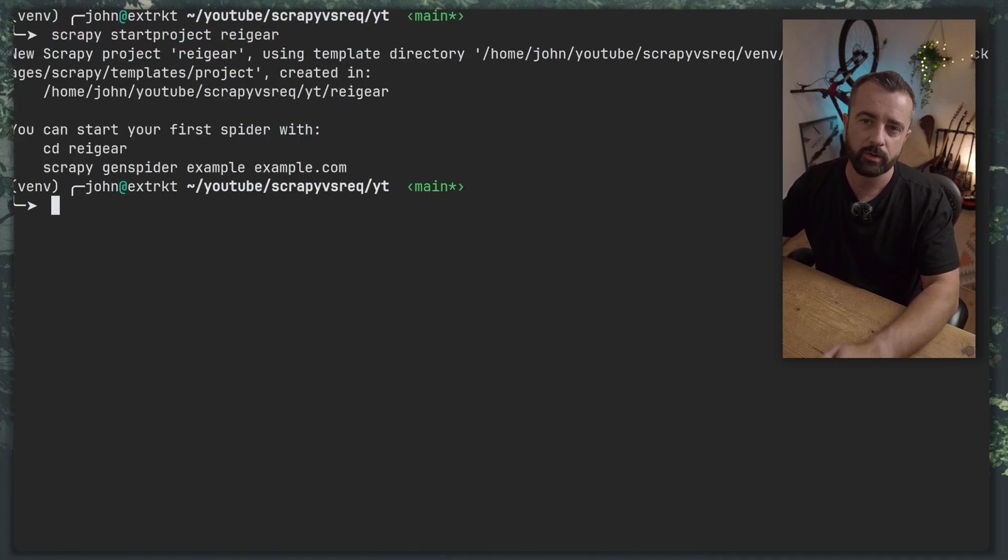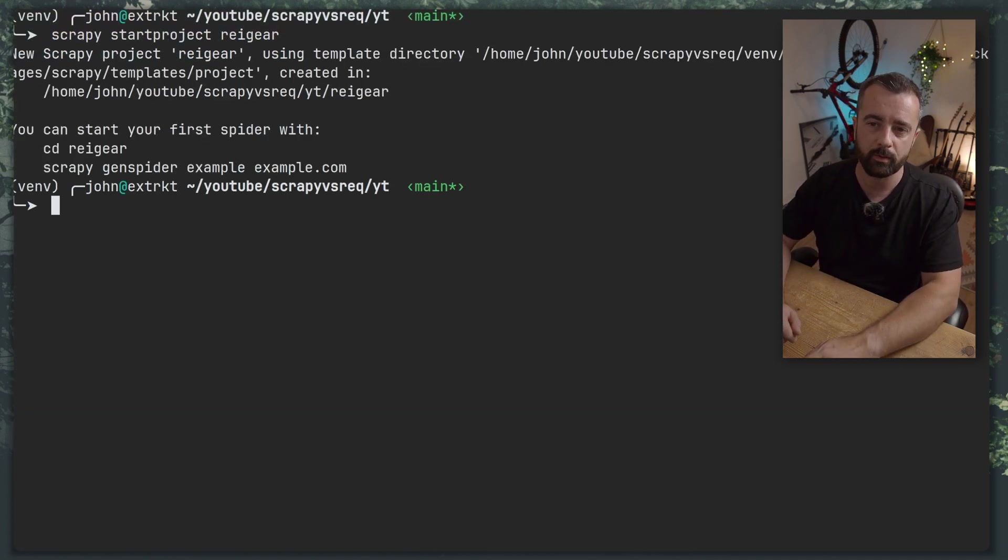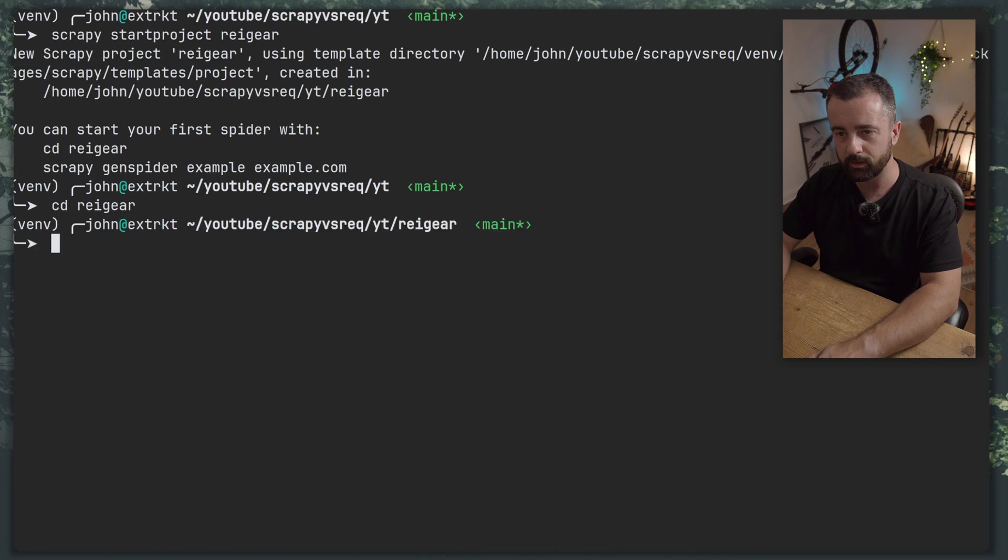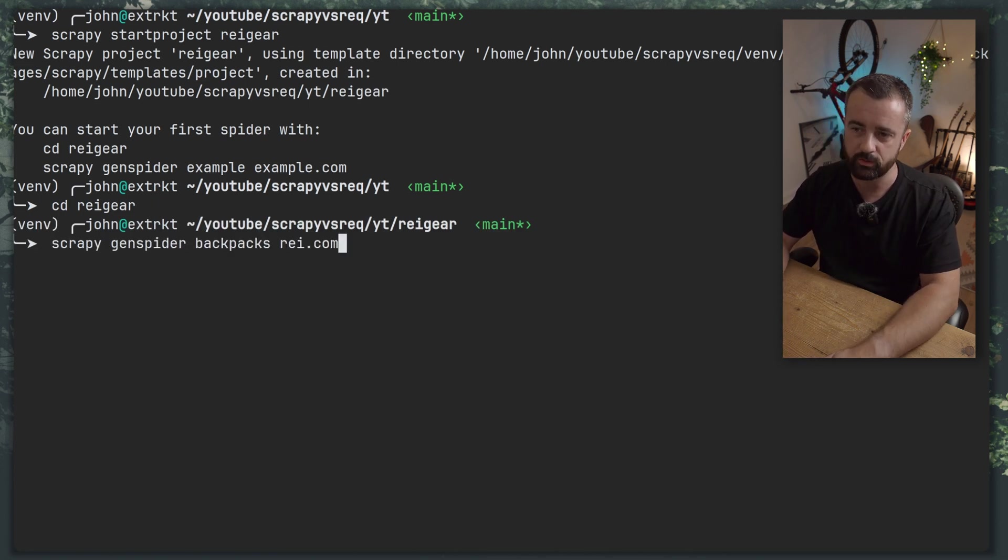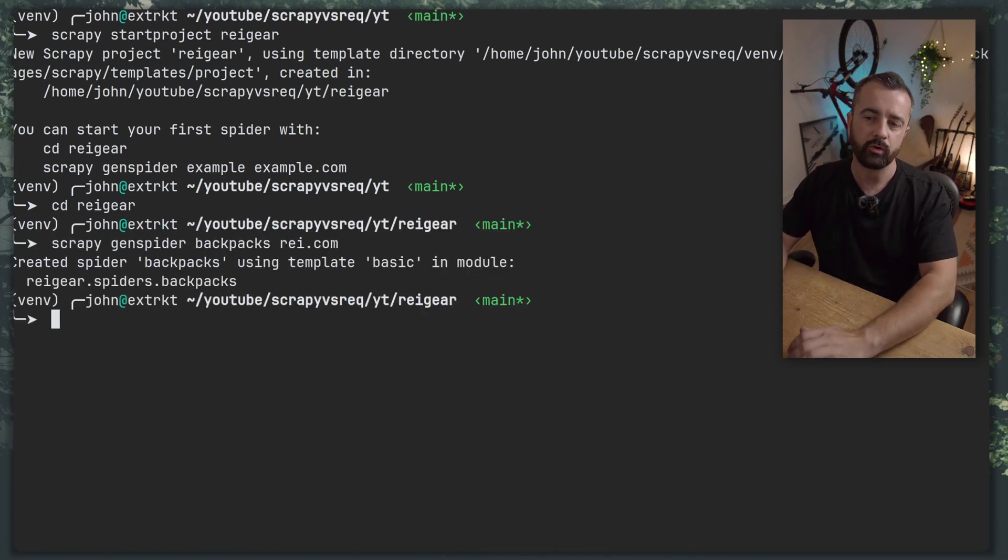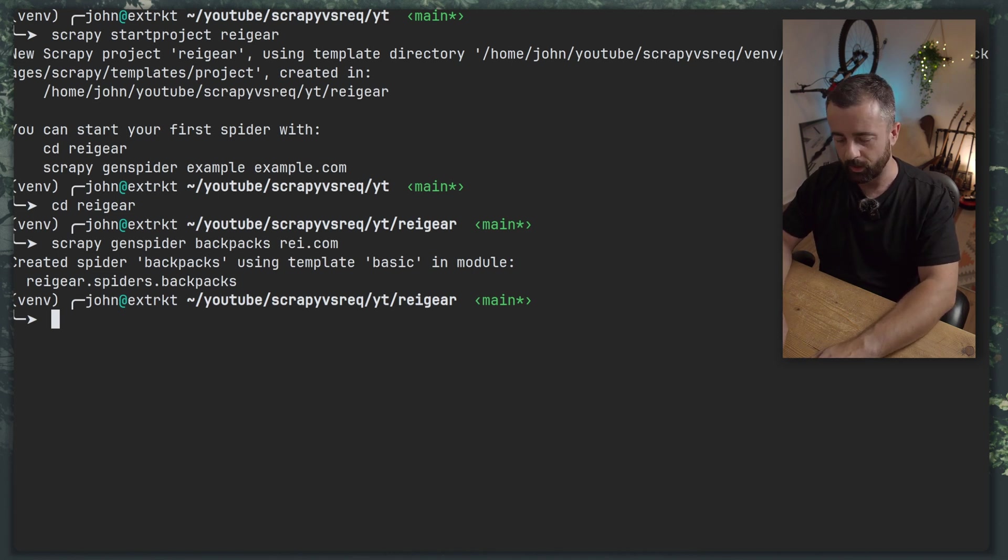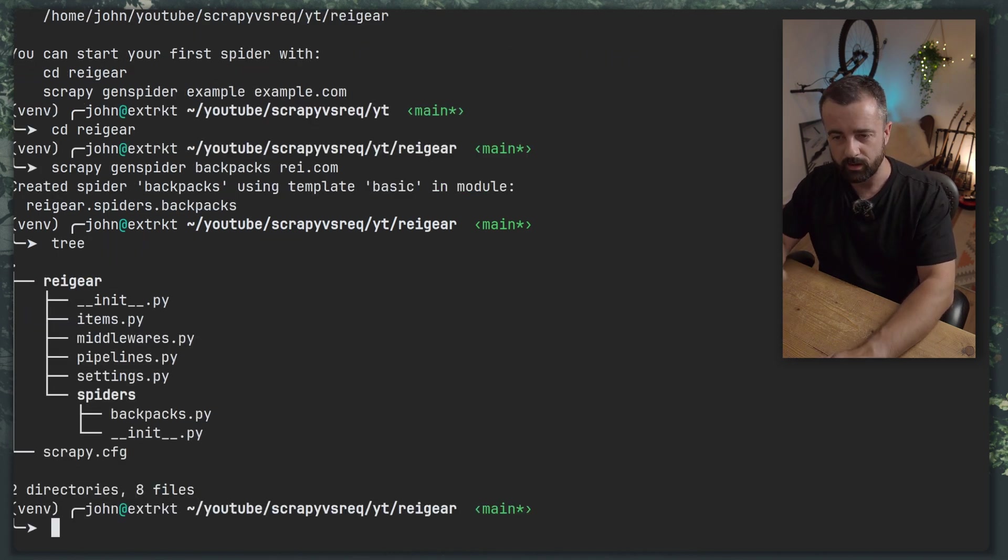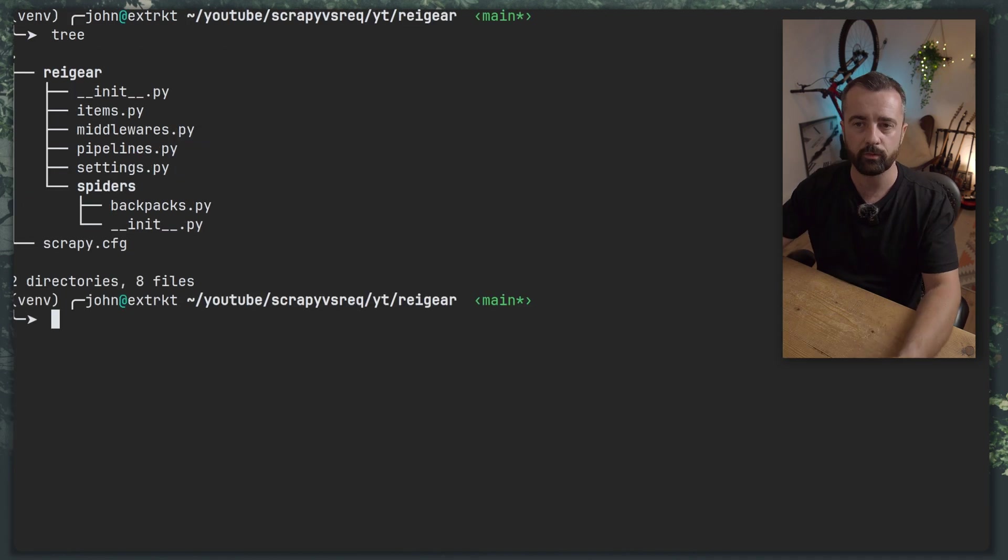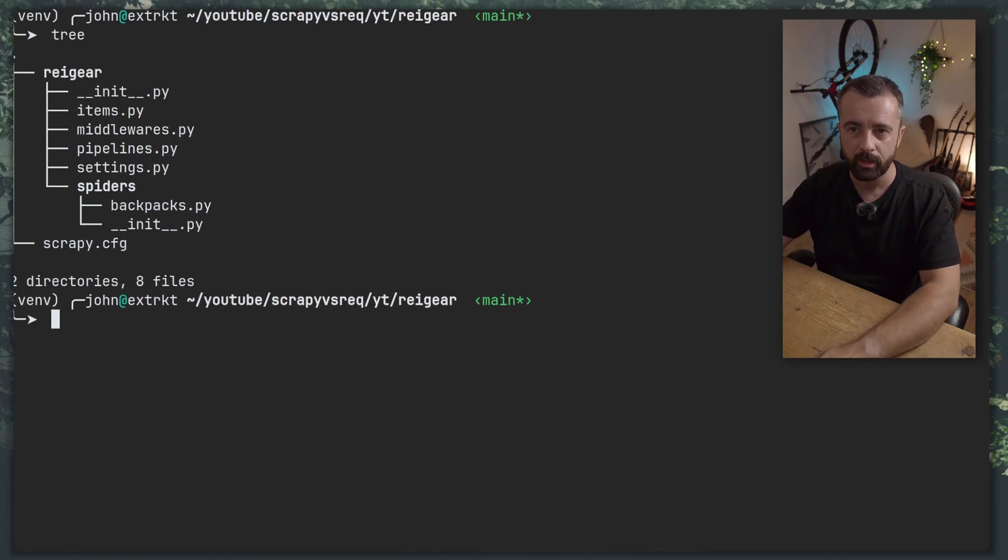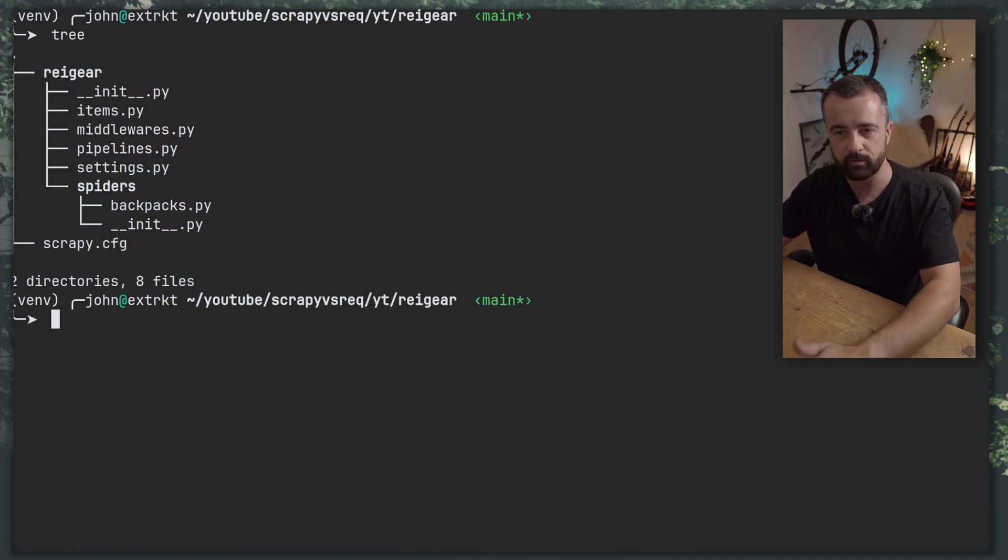I've got my virtual environment set, I'm starting my Scrapy project here and I'm going to go into the folder and do the gen spider as it suggests. I've called mine backpacks and there we go, we have our Scrapy project set up. So if I go to tree, we have all of our Scrapy project files here including the spider that we just generated.